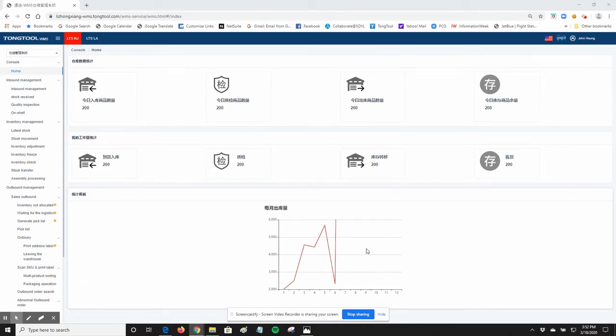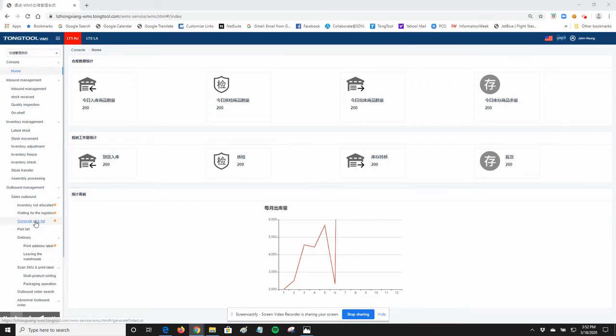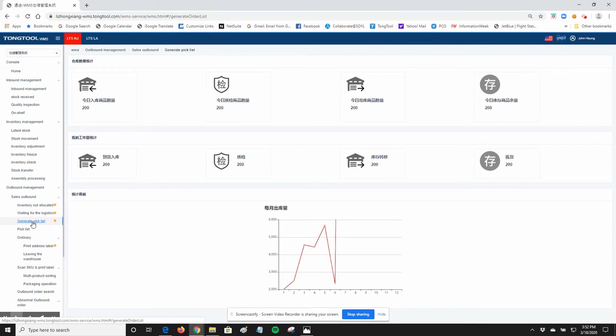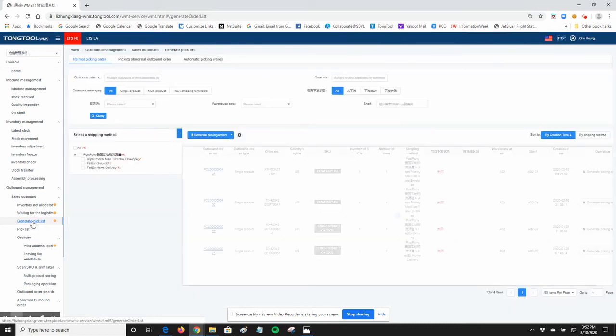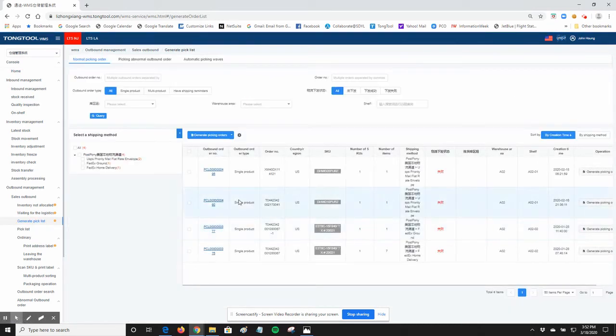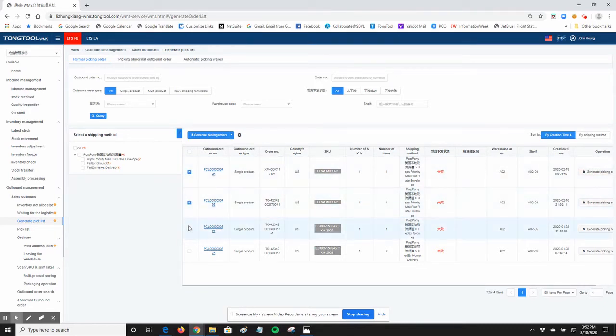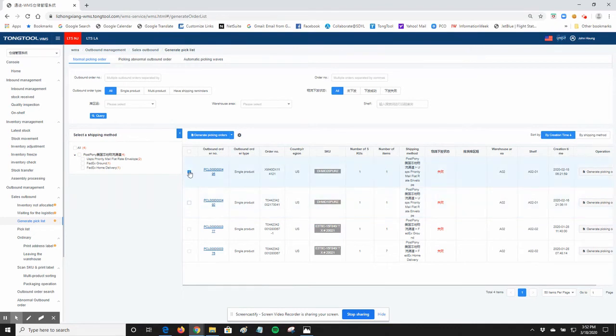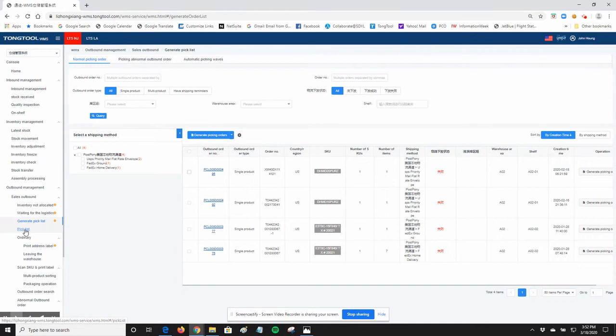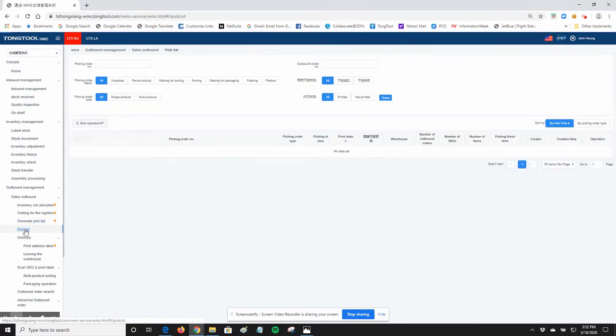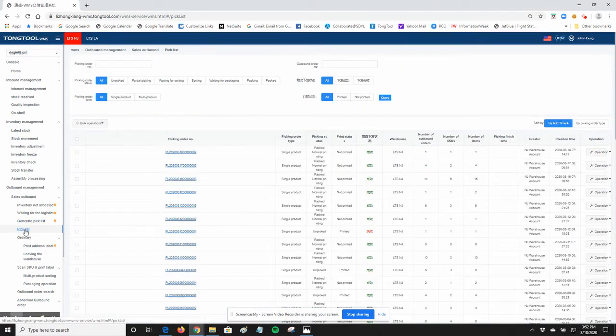When you login to Tone2, you can go to the Generate Pick List. Select the different orders to be put on the pick list. Once you click on Generate Pick List, it will go to the Pick List screen.